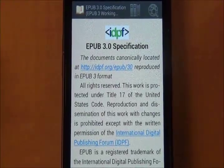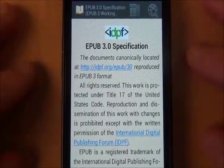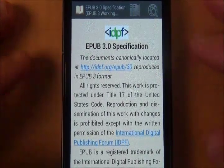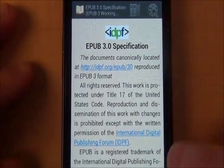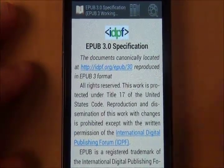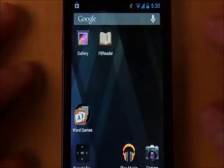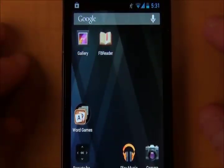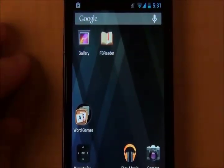So the document will come up. If you're really interested, you can read it. Otherwise, you can close it down and find your own EPUBs to download and read with FB Reader. You'll find FB Reader on your desktop, possibly, or in all applications. Whatever the case, you're ready to go with any EPUBs you want to download from wherever.